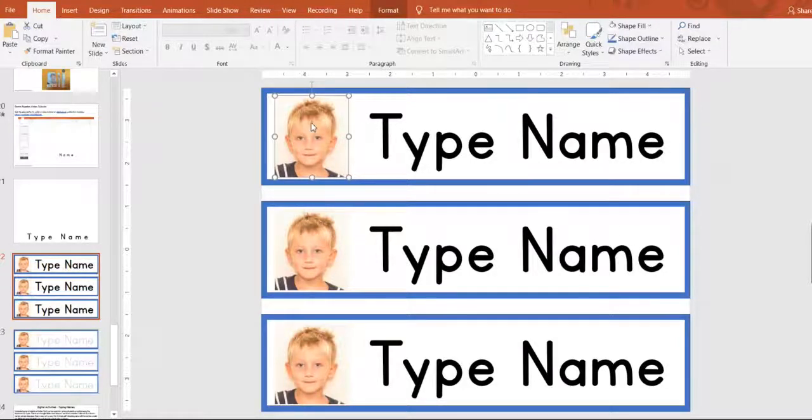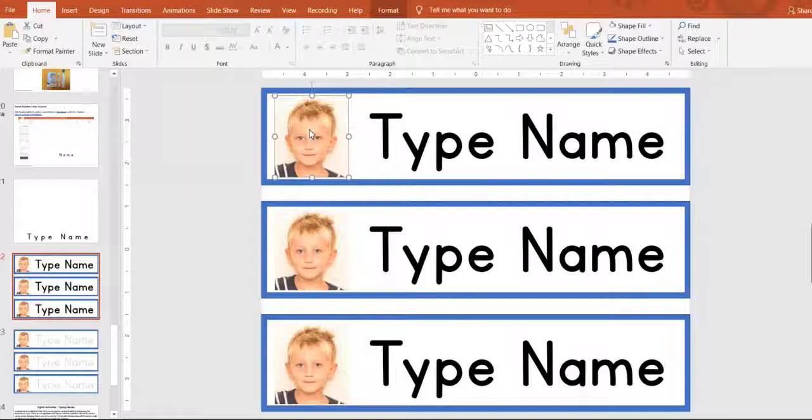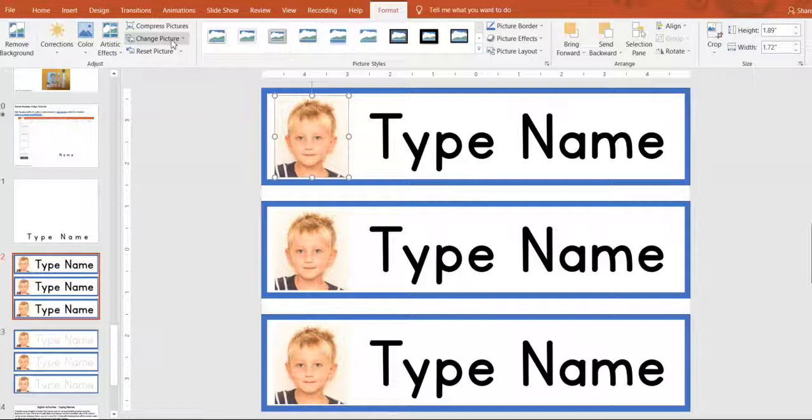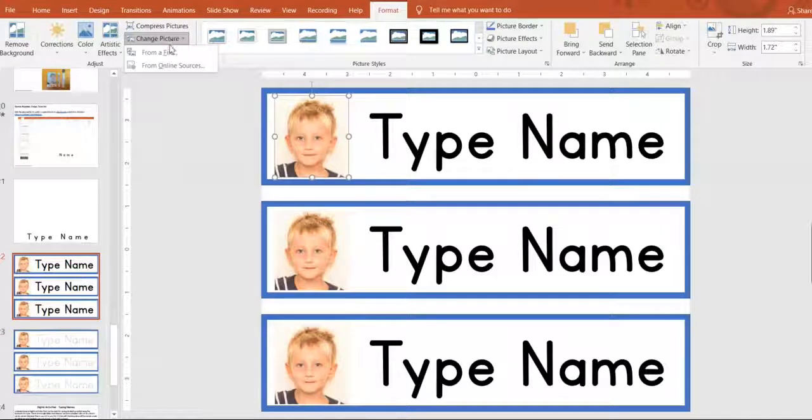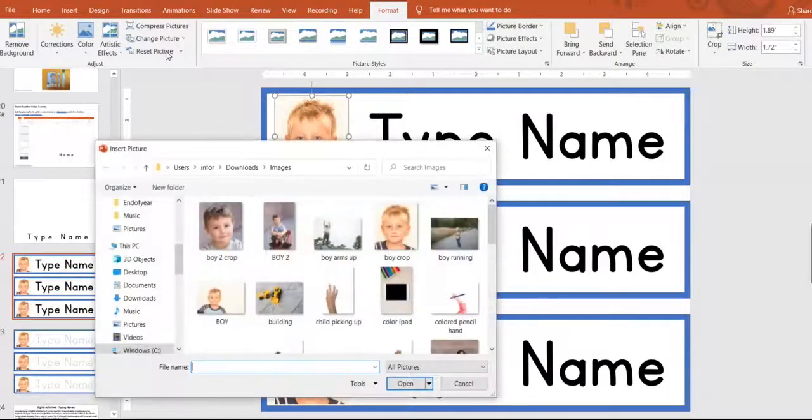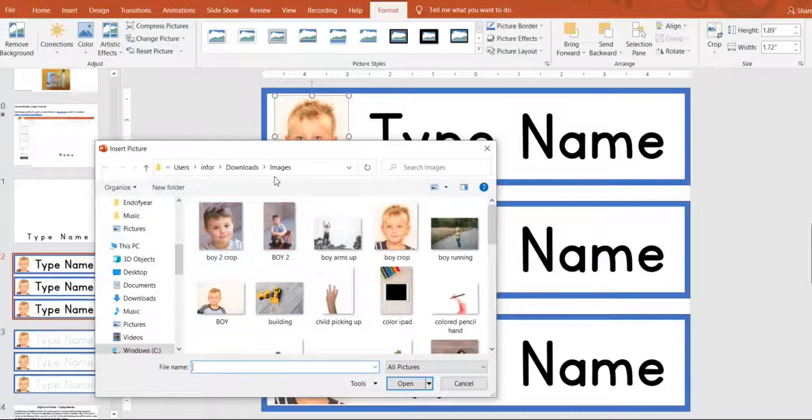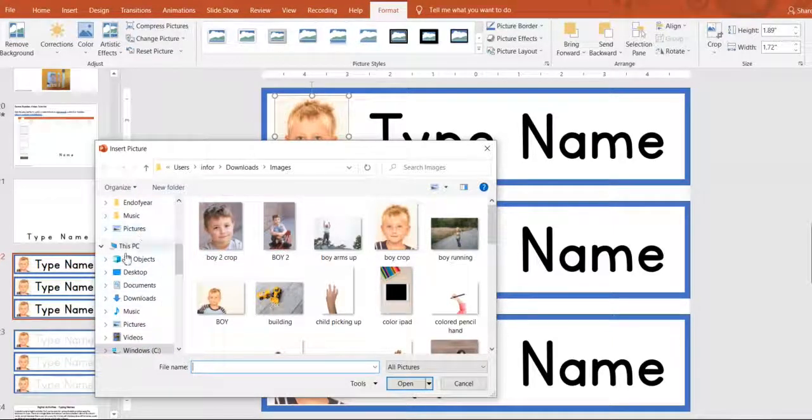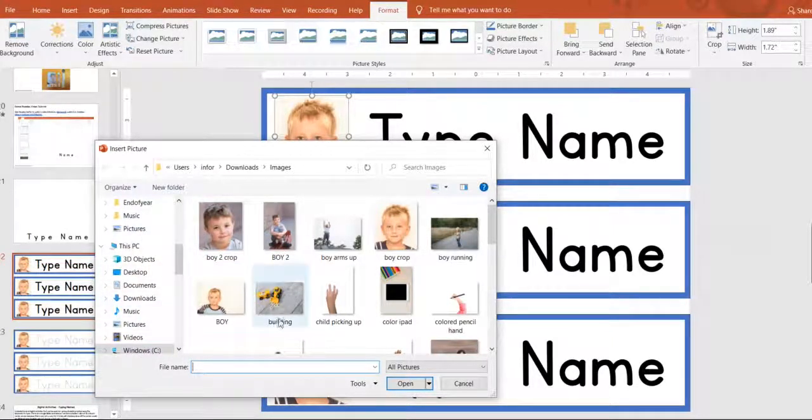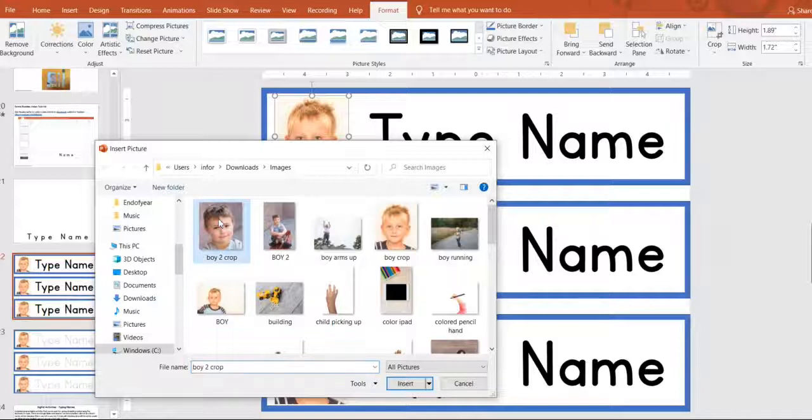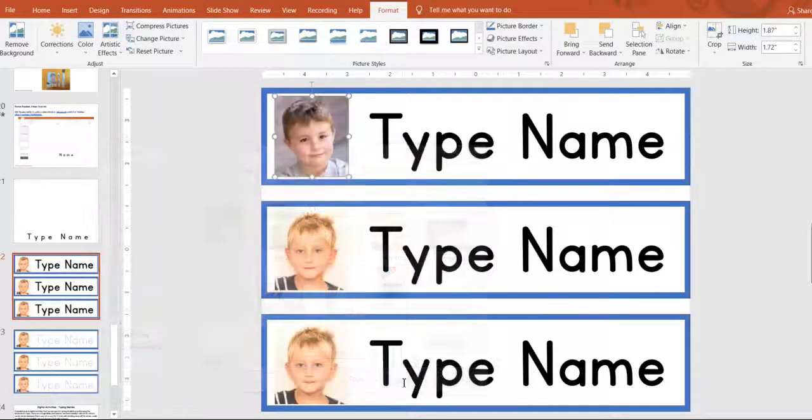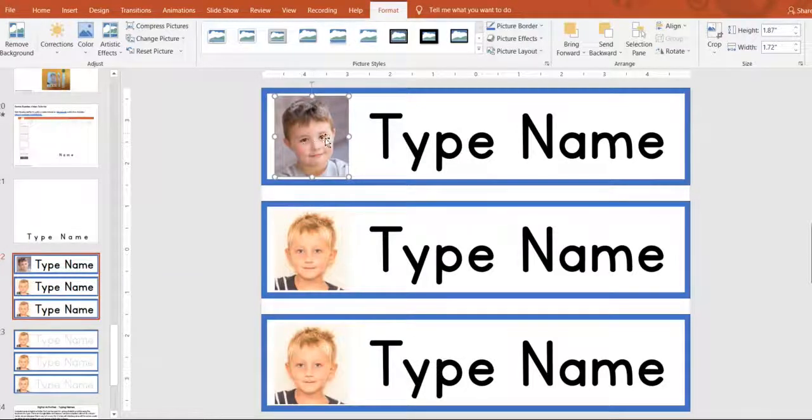So you click on one of the photos and you go up to the format tab and you want to say change picture from file. You want to browse to wherever you have your student photos saved. Click another student's photo and click insert and it will change it to your student's photo.